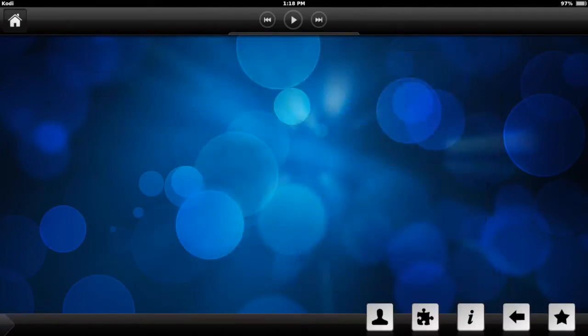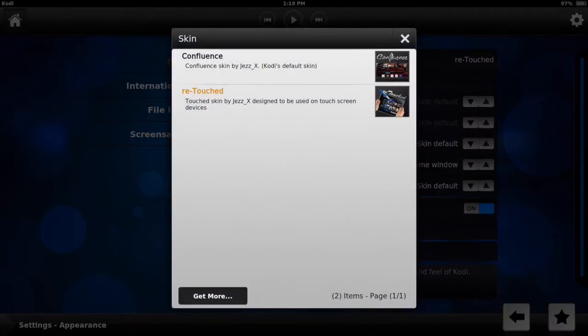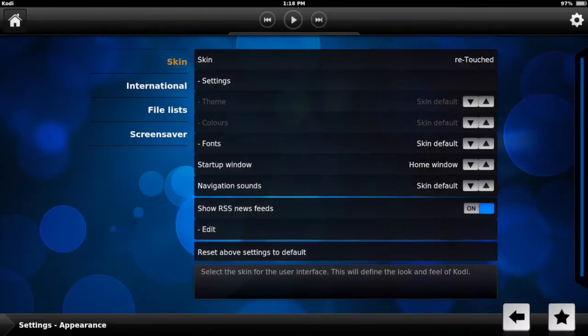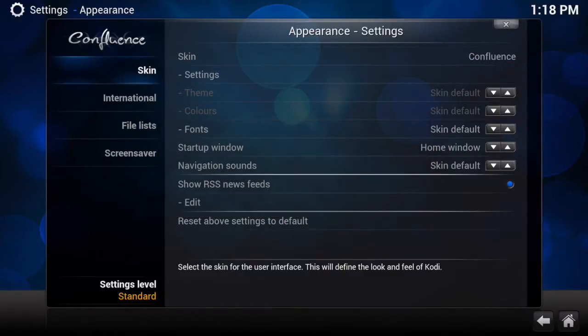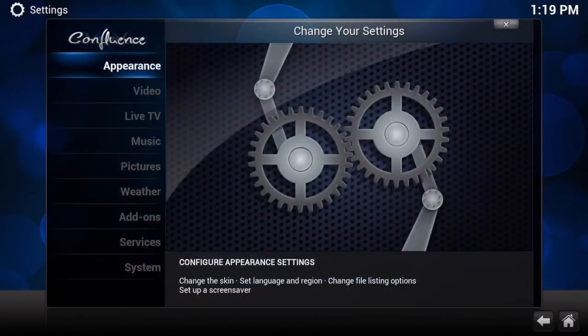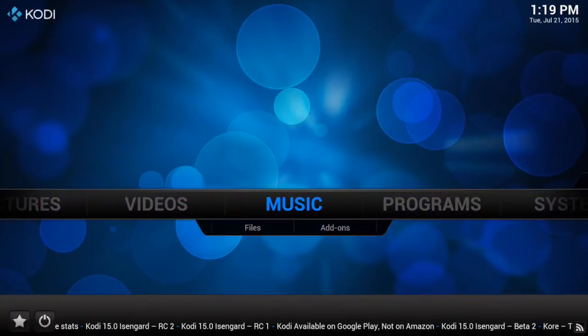And you want to go to appearance. You want to change the skin. We want to have it to confluence. Just click yes to accept.